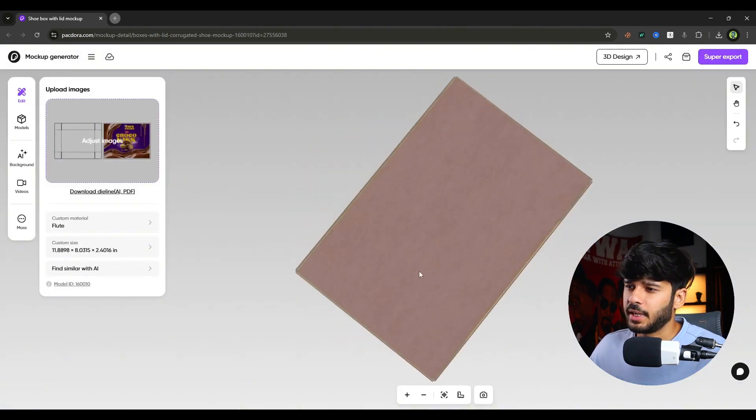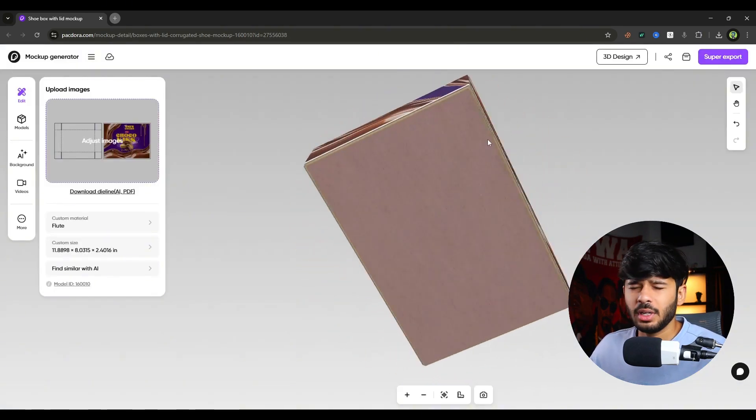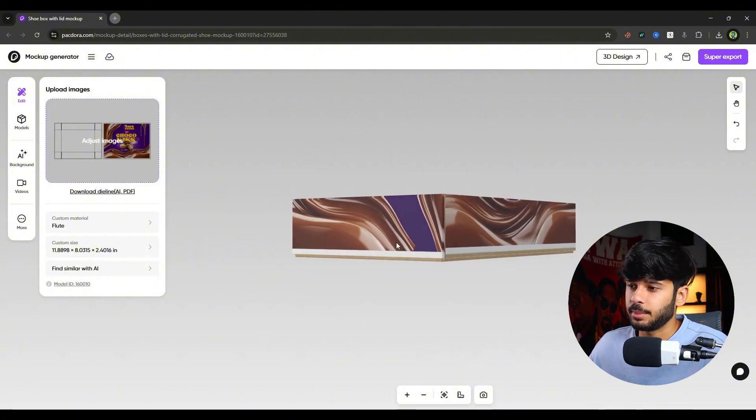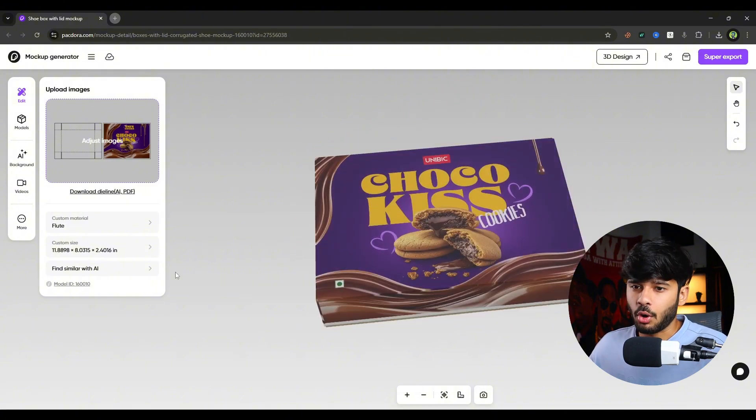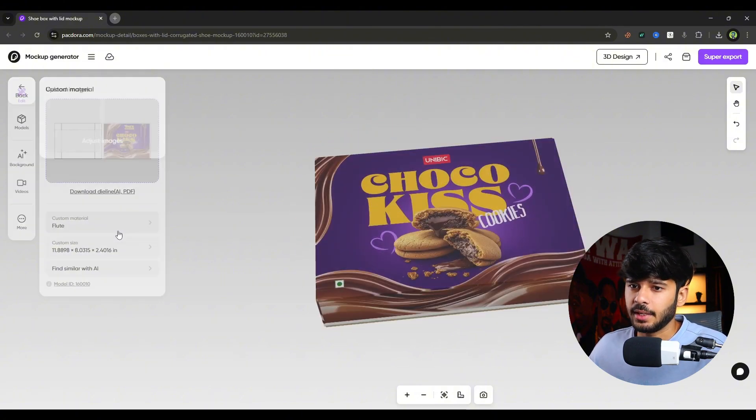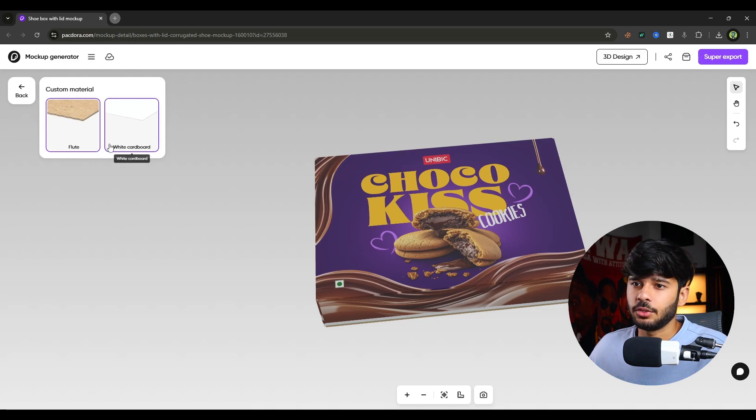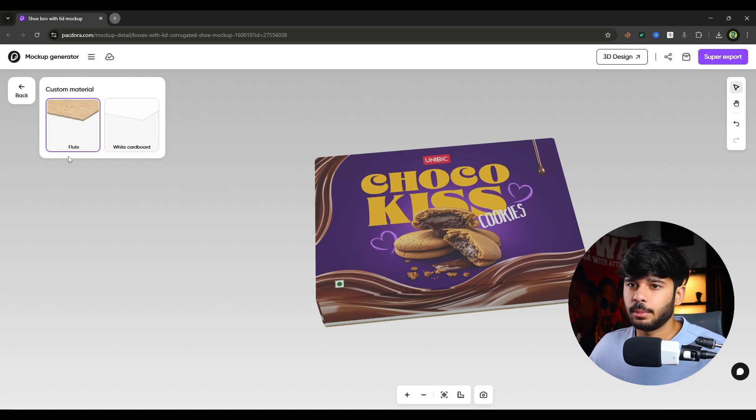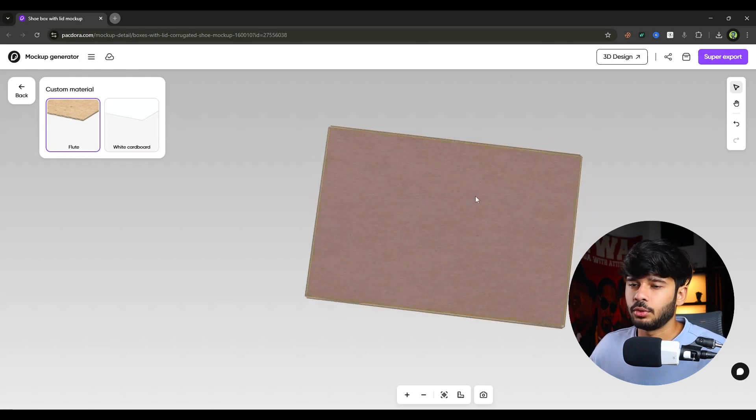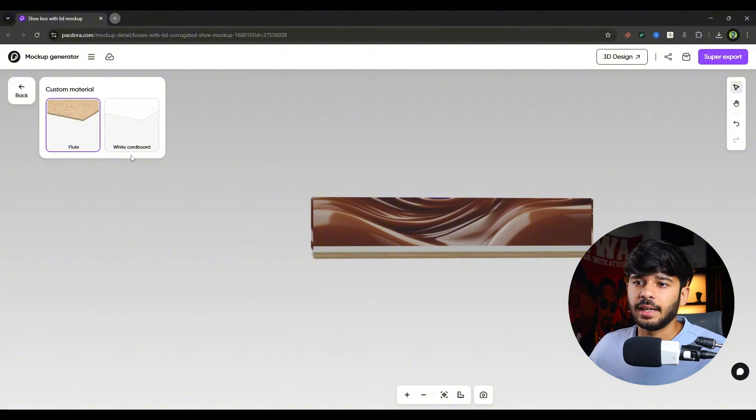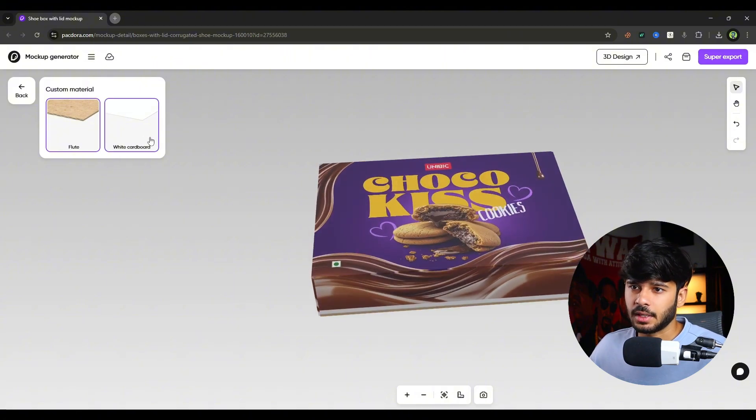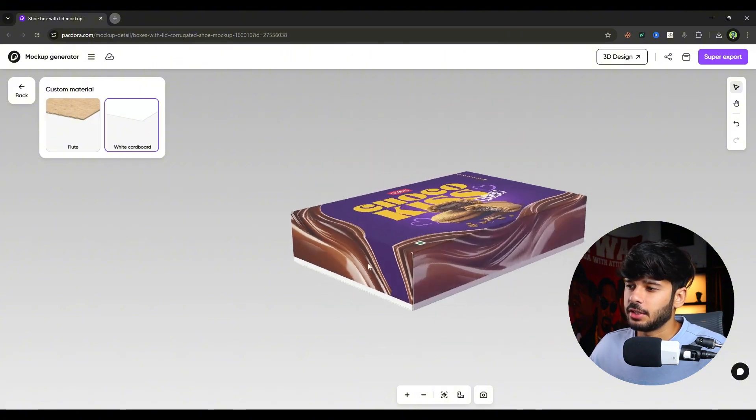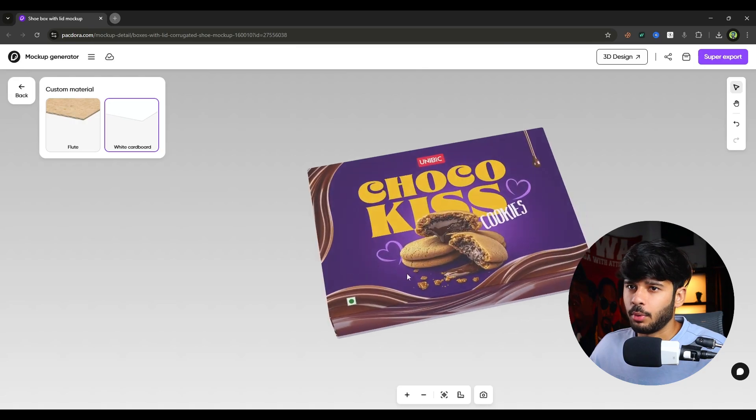So the box material is cardboard and I don't want that. To change the material of the box, simply click on custom material. And there you can see there are two materials available. First is flute, that is the cardboard one. And second is the white cardboard. I will select the white cardboard. And as you can see, it changed the material of the box.